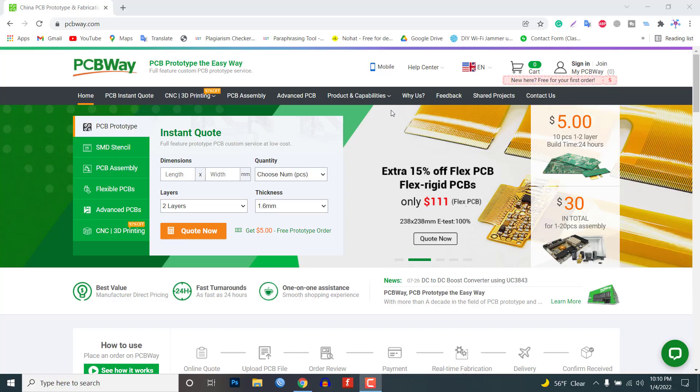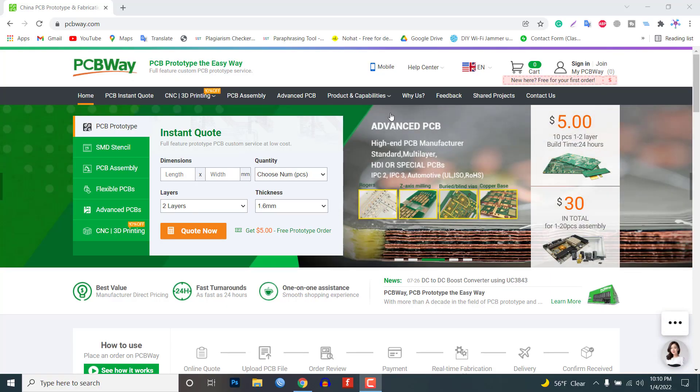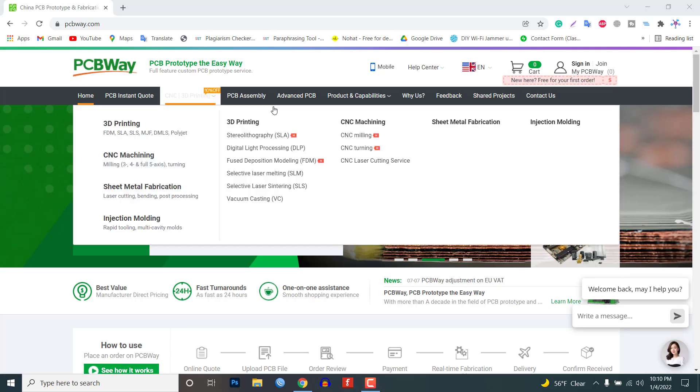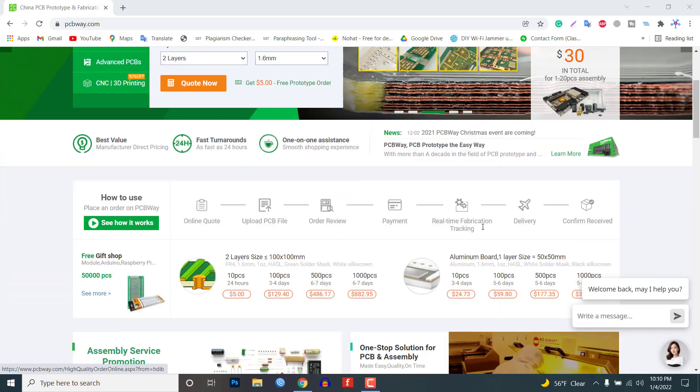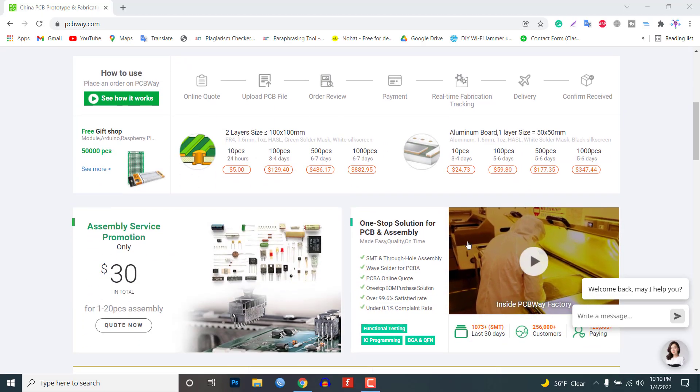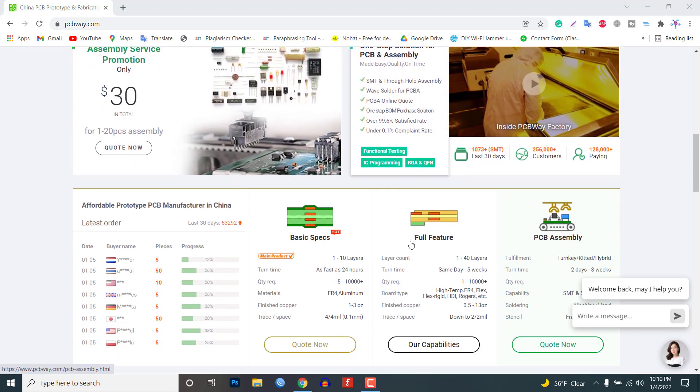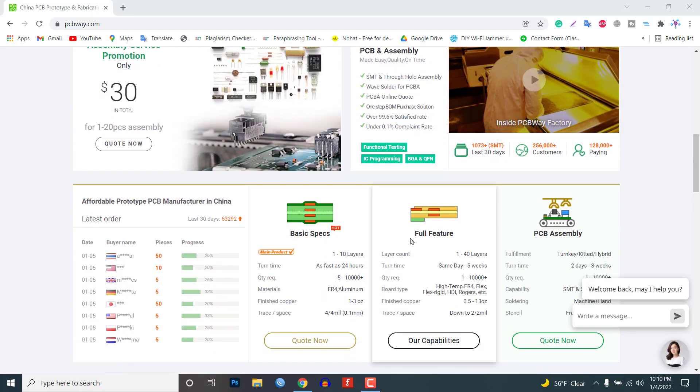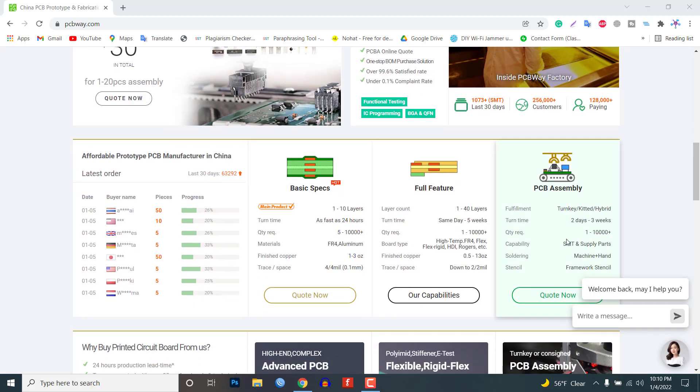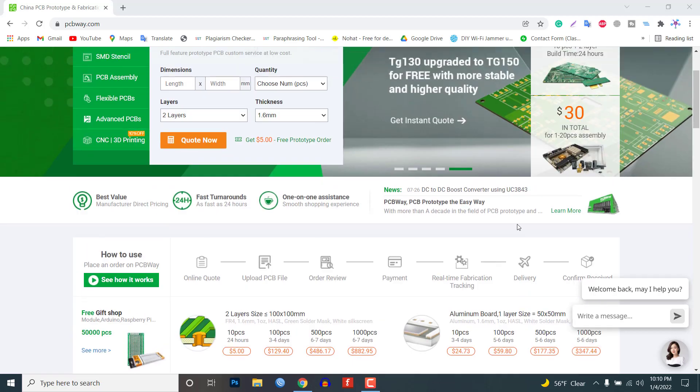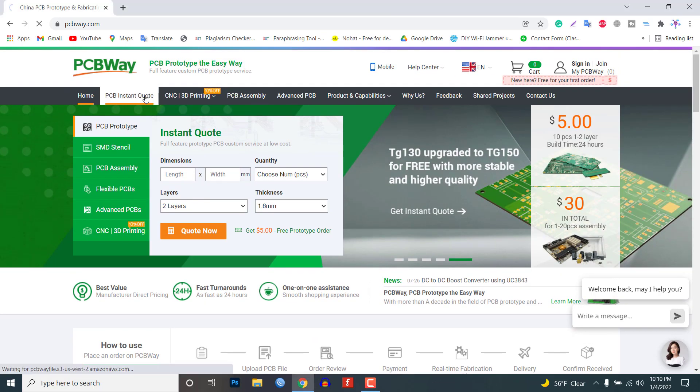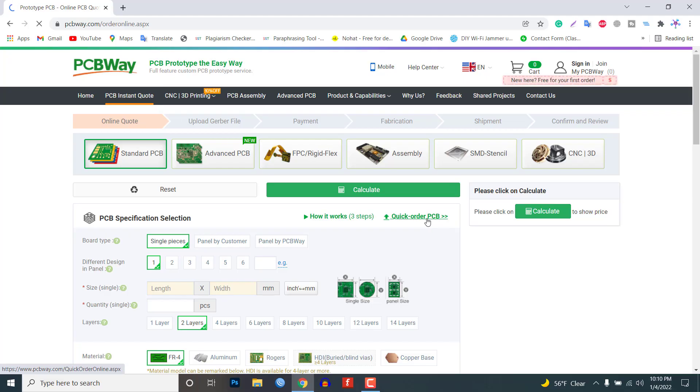I prefer PCBWay for ordering a custom PCB. PCBWay is the place that brings manufacturers and customers together. They have more than a decade of experience in the field of fabrication, prototyping and assembling of PCBs. To order the PCB from PCBWay go to the instant quote tab and then click on the quick order PCB.